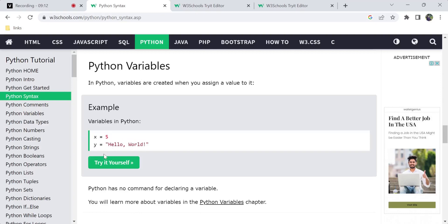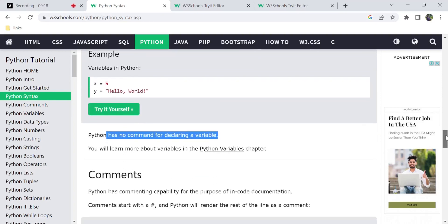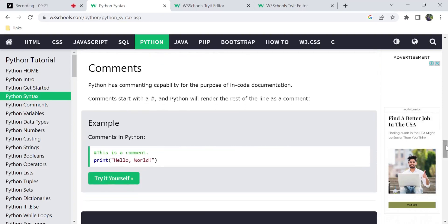Next: Python variables. There is no command for declaring a variable — no need to declare; you can directly assign a value. Next: comments. In Python, you use a hash symbol for a comment. Comments serve the purpose of code documentation. If you have a hash in a particular line, that line is treated as a comment and not executed. For example: '# This is a comment' followed by 'print(Hello World)' will only output the print result.